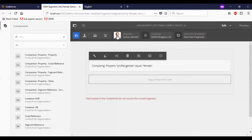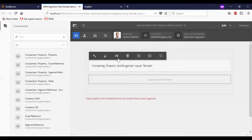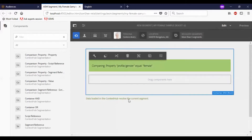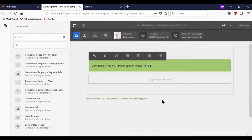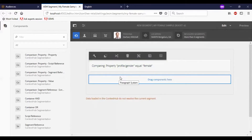Now I will test this segment. Selecting a female candidate, you can see the segment gets resolved. Let me change it to a male. Now it says that data loaded in context hub does not resolve the current segment.